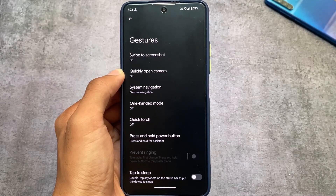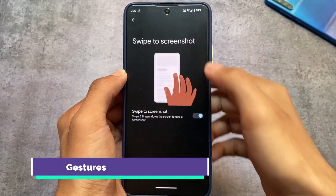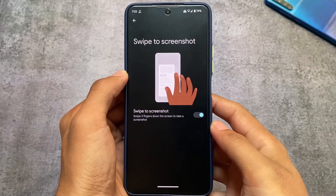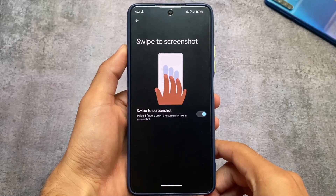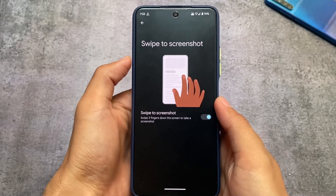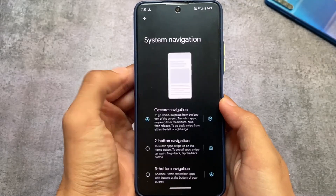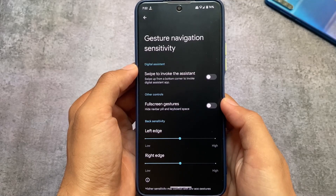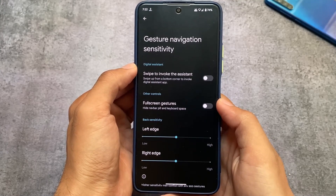Another interesting thing is that all the useful gesture features are already included. For example, swipe to screenshot is available, which is super useful. If this feature is not available by default, I don't think the custom ROM is that worthy. You can get that feature alongside many other extra tweaks, but having it available by default is a big positive.